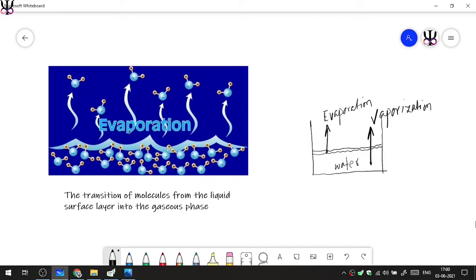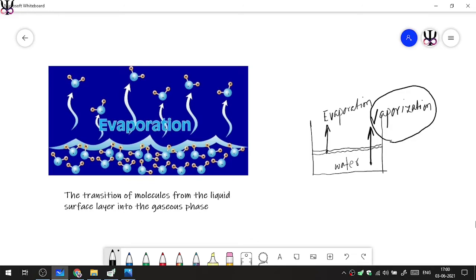The basic difference is: whenever the transition from liquid to gaseous phase happens from the surface layer, it is evaporation. If the transition happens from anywhere within the volume of the liquid, you call that vaporization. For a molecule to transition from deep within the volume, you need to provide some energy — for example, when we boil water, vaporization happens. But for evaporation, you do not deliberately have to provide any energy.